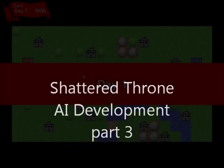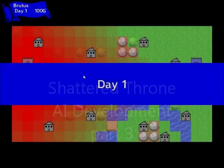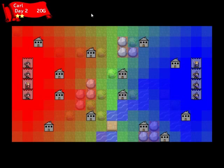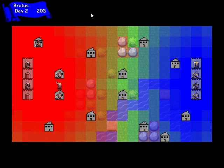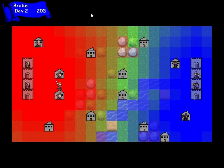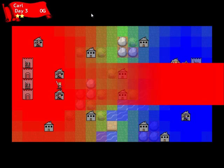Hello and welcome to part 3 of my series on programming an AI player for my new game Shattered Throne. I'm joined today by my son Bennett. Hello, I'm Bennett.